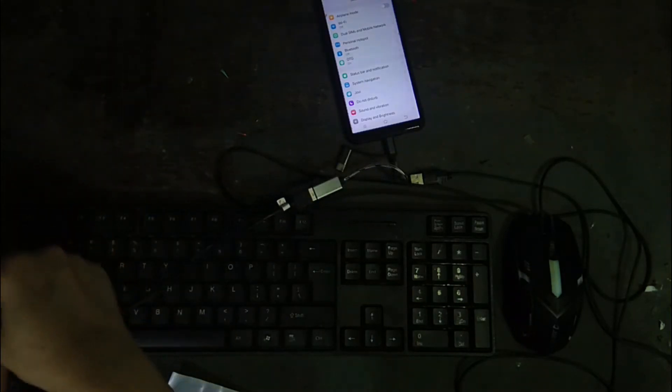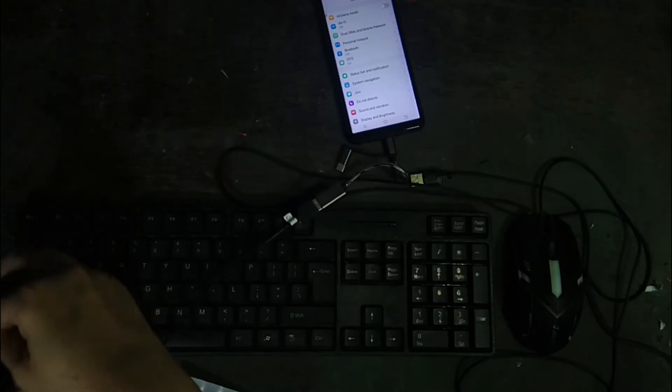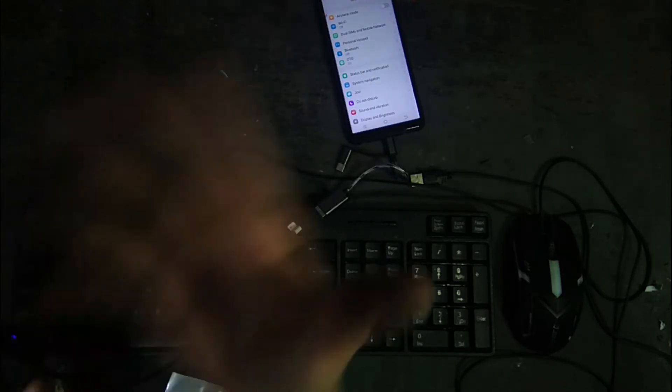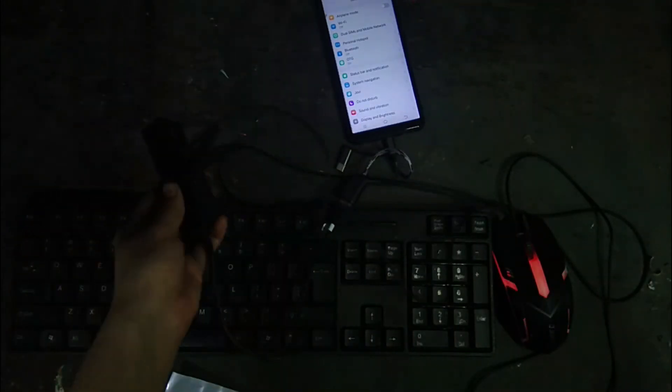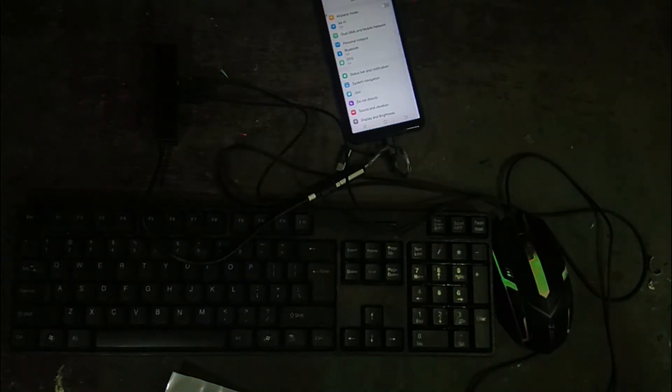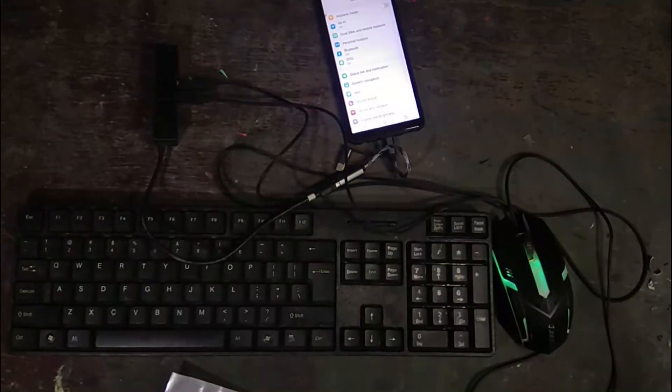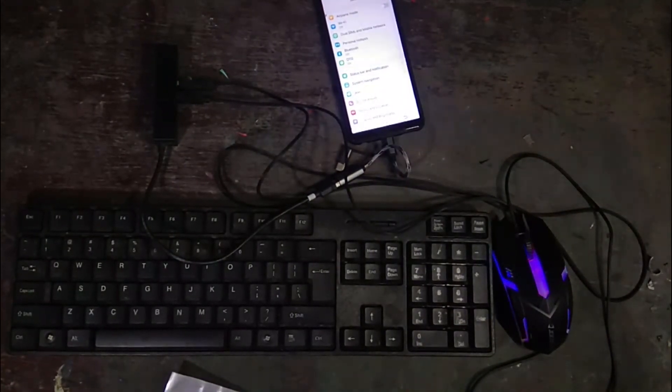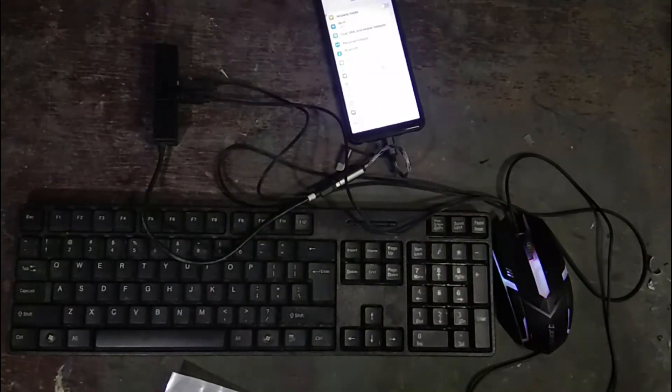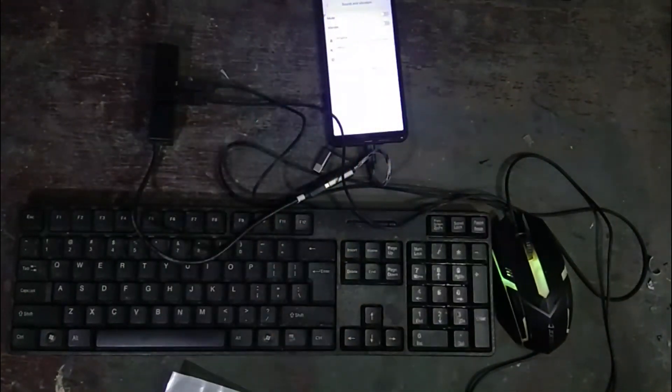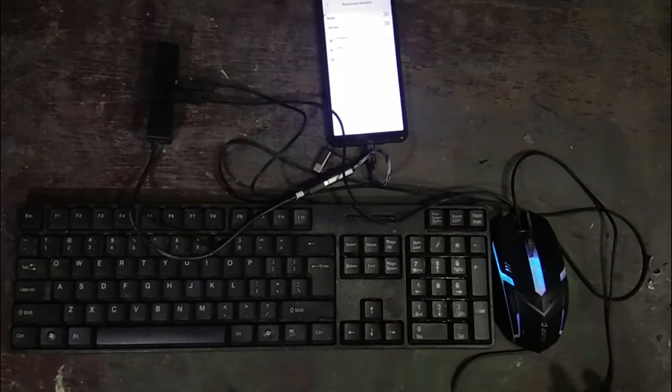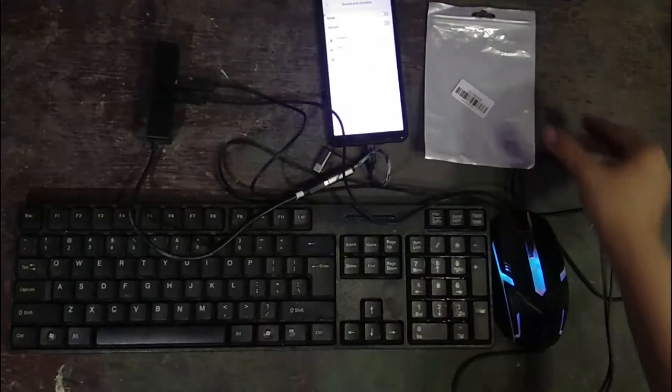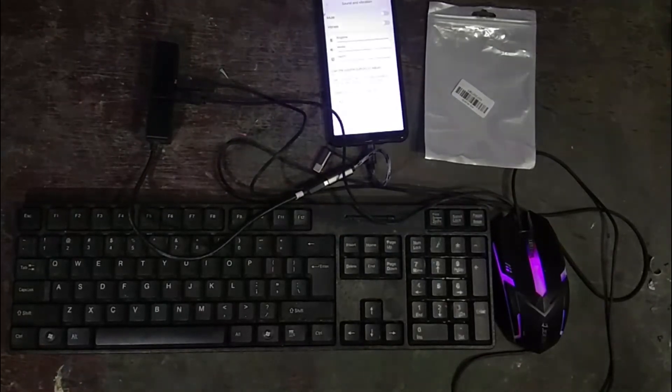Yung USB hub optional siya. So kalimbawa marami kayong devices na gusto i-connect, hindi lang isa, so you have to have a USB hub. So you have to have a USB hub kung gusto mag-connect na maraming devices. So nakita niyo ang glow na yung mouse.